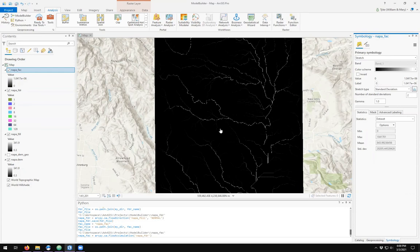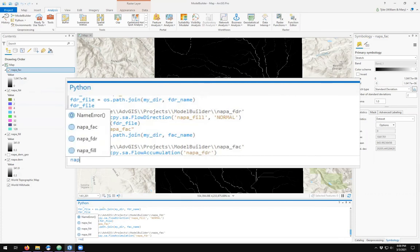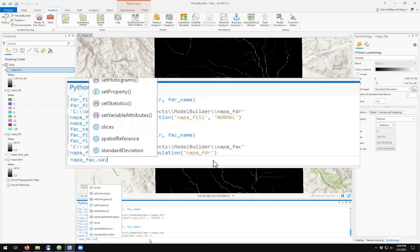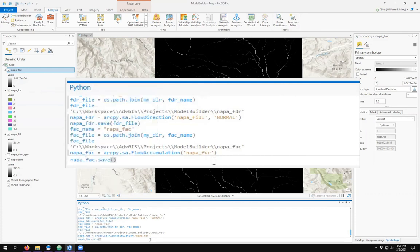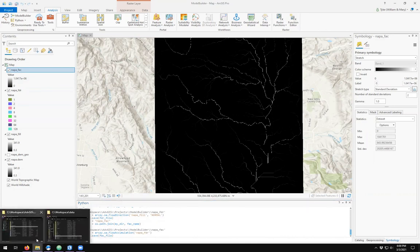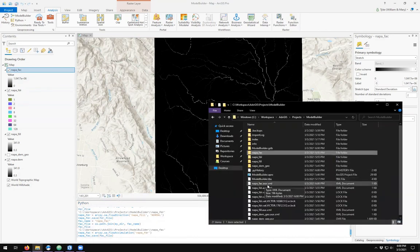We have not saved our file. So I will save it. Napa flow accumulation. Save to my flow accumulation file. And I'll check to make sure that it's saved. And it has.